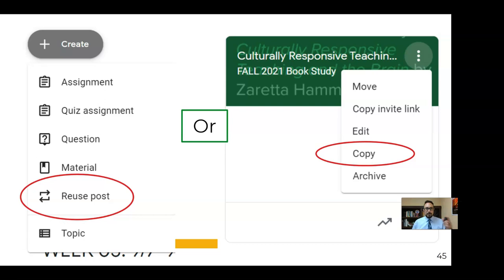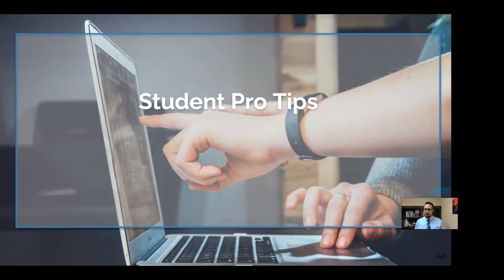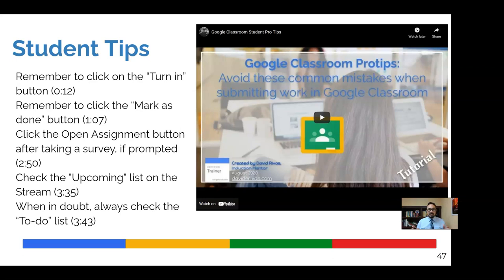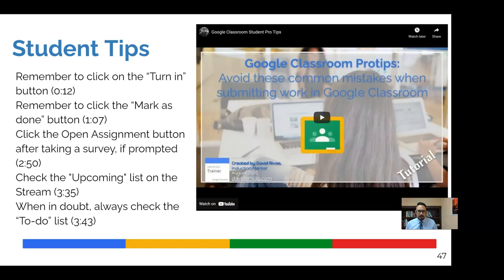Last thing here is student pro tips. So I've put it all in one sort of five minute video that you can watch and it's hyperlinked here on slide 47. It'll also be in the description. But essentially, there's these tips. So remembering to hit the turn in button or mark as done button, clicking the open assignment button after taking a survey if you're prompted to. Checking the upcoming list in the stream and using the to do list. So some of the things you probably want your students to know in Google Classroom all in one place in a five minute video. And the timestamps are on this slide.